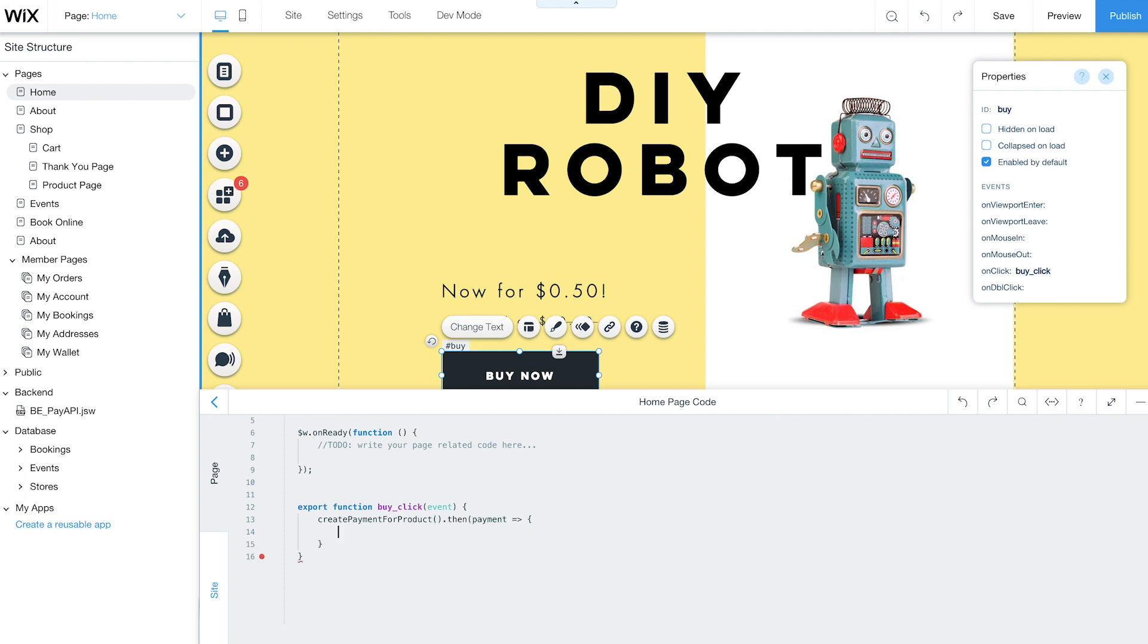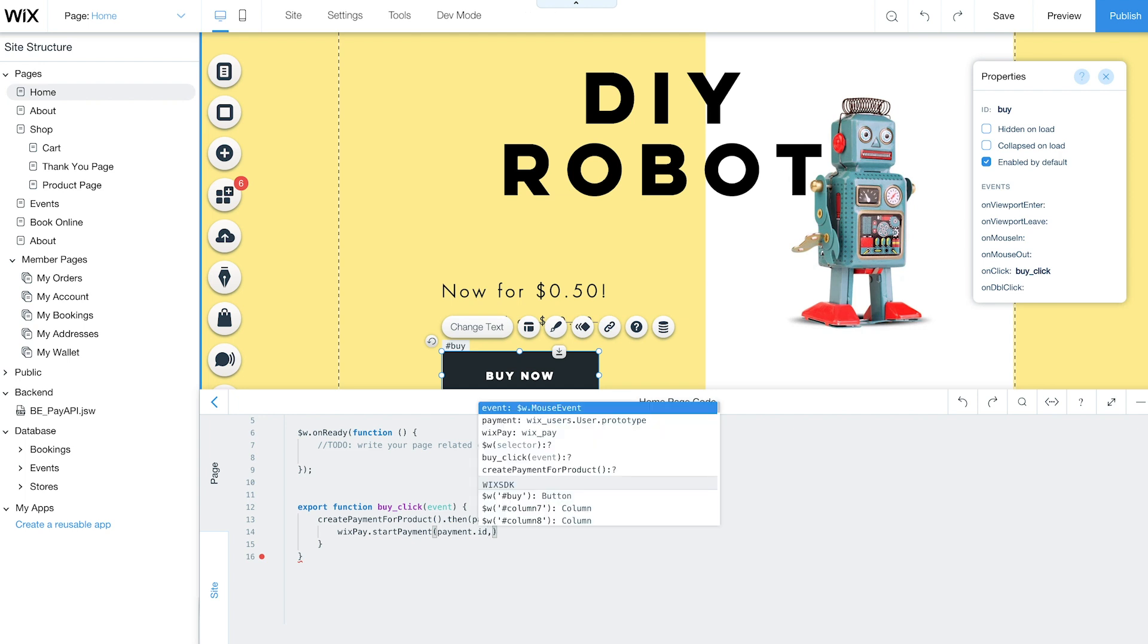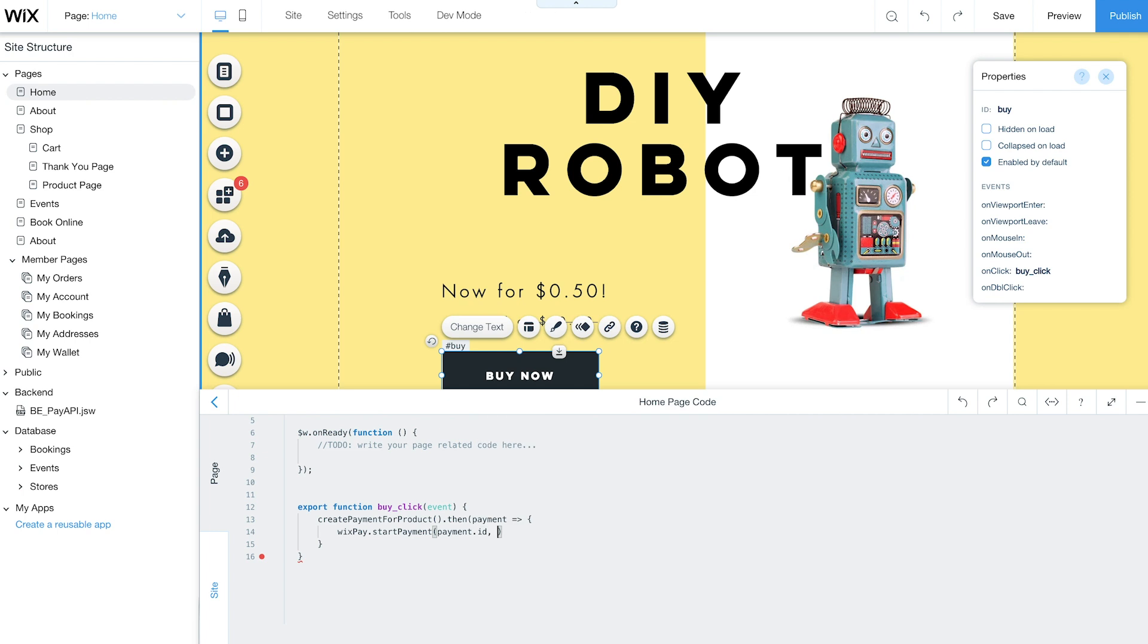Call the WixPay.StartPayment function and include the payment object ID. This function will initiate the checkout process when a visitor clicks your purchase button. Now you've successfully connected the Wix Pay API.